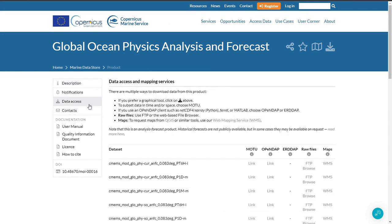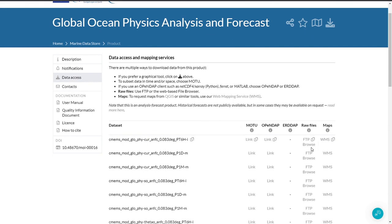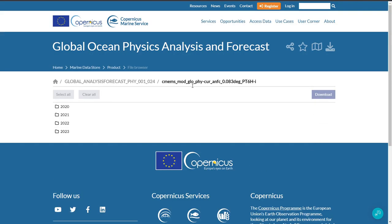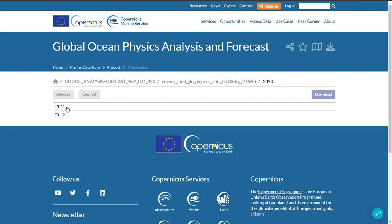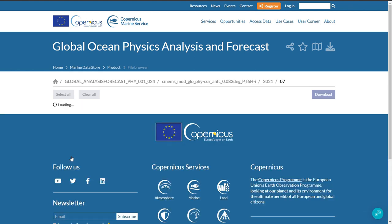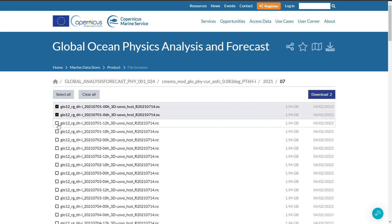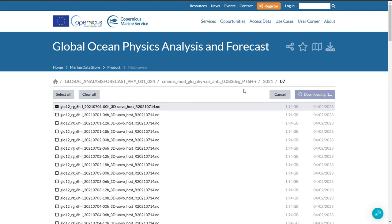Regarding data access, this new release includes a new data access service which is quite similar to FTP but more embedded in the web browser. You can see here the browse link, which allows you to browse the folders of the files that constitute this dataset. Usually you have the dataset folder, then the years, the months, and then all the files. You can select the files you want to download and click on download — very easy.